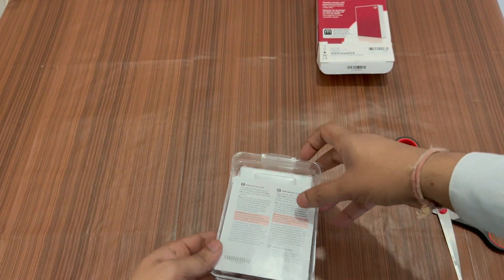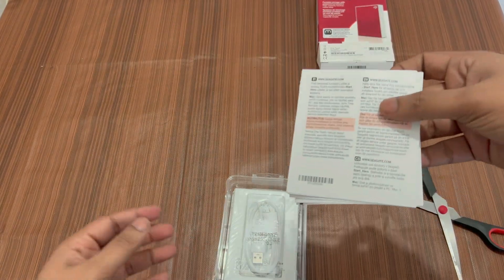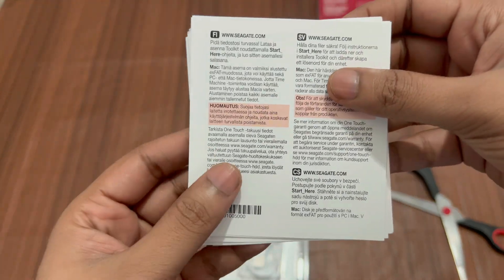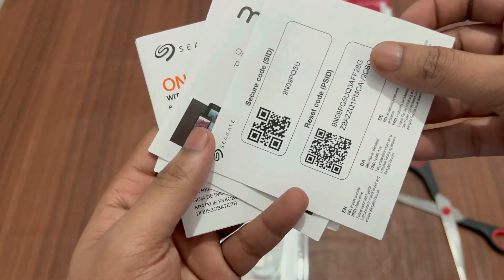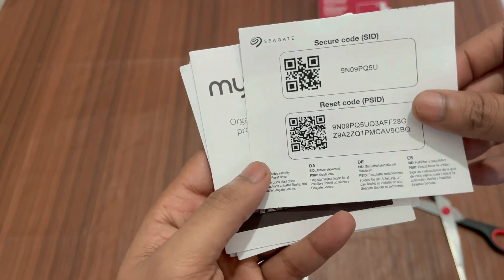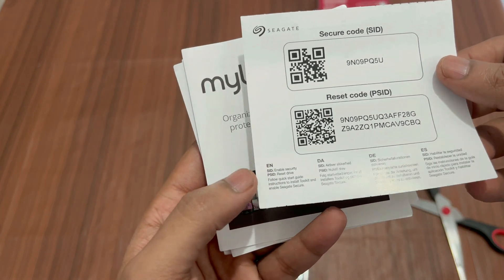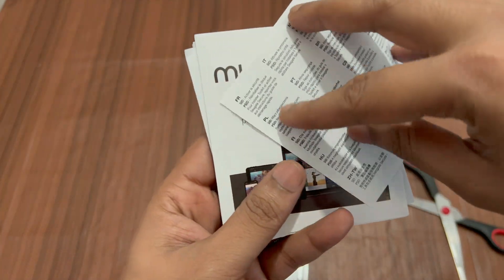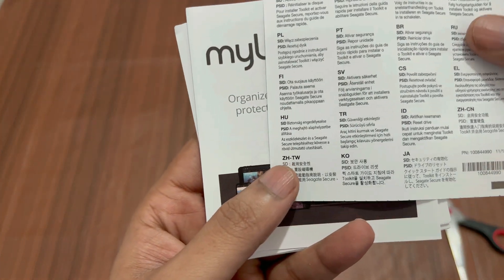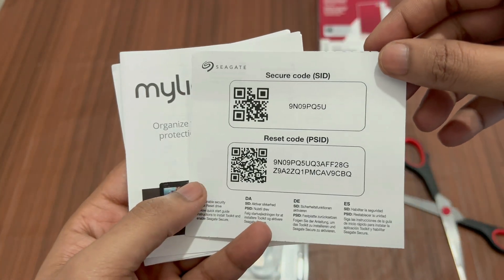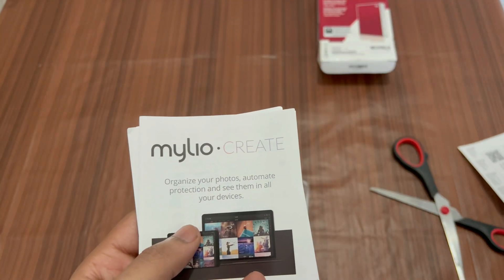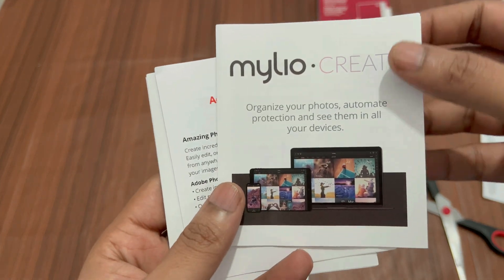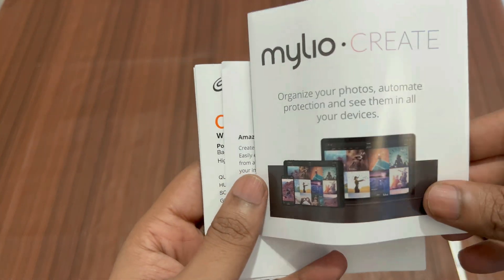All right, we have some instruction manuals. The first one is the Secure Code SID and then we have a reset code. The SID or the secure code will be used for enabling the security, and the PSID or the reset code will be used to reset the drive. Anyways, I'll just keep it aside. The second one is Mylio Create, this is the photo organizer software that I was talking about.